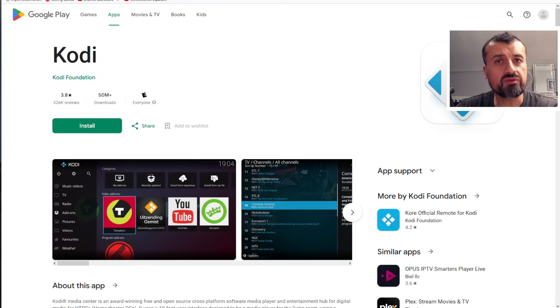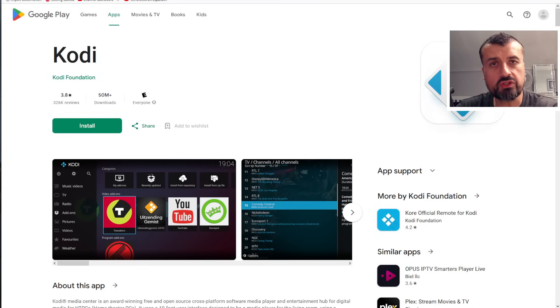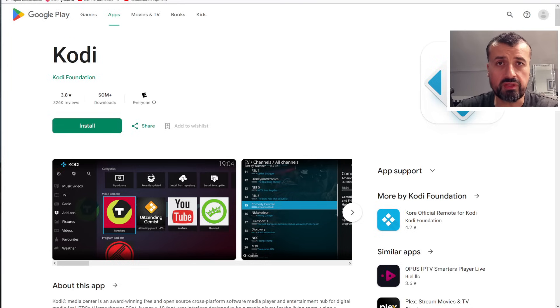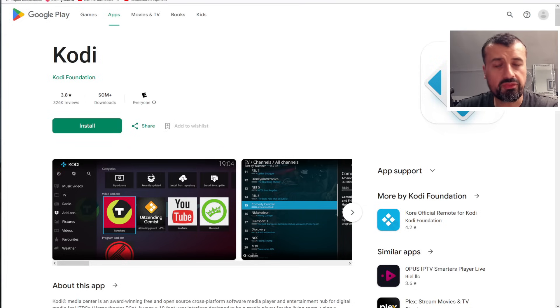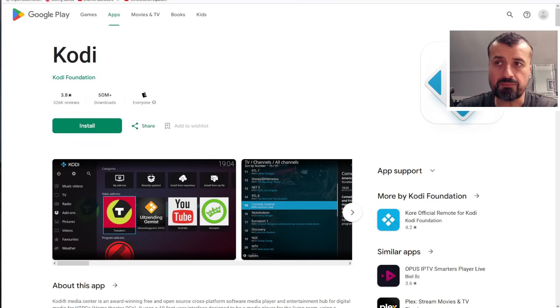And you can also install add-ons to extend the functionality. These add-ons will give you access to movies, TV shows, sports, lots of different things. And of course, there's third-party add-ons available as well.